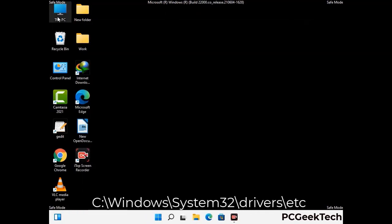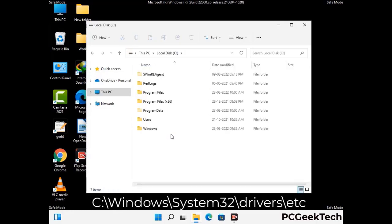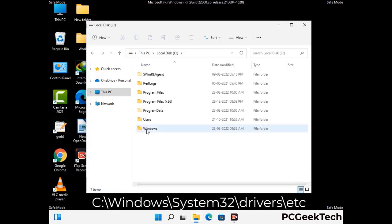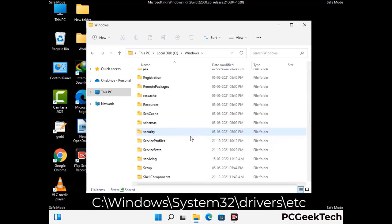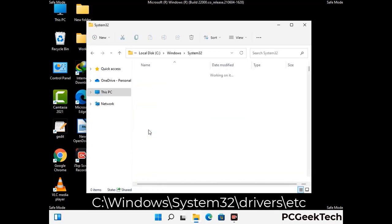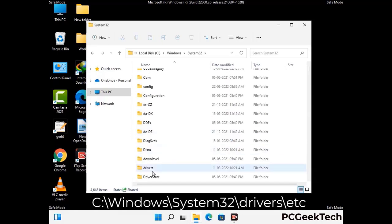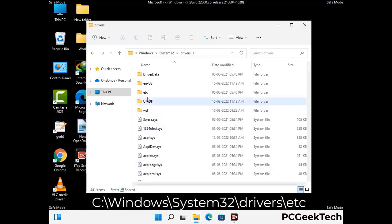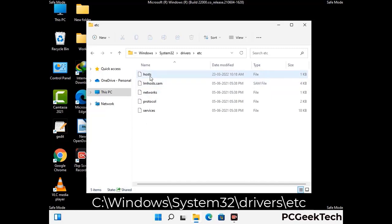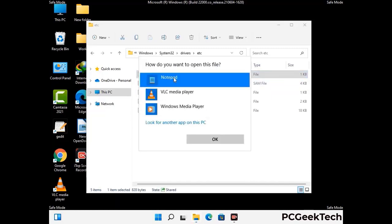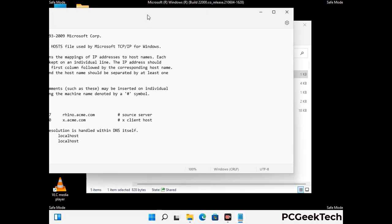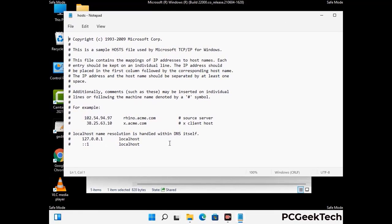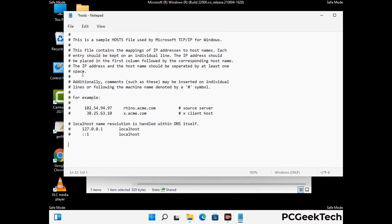Now we have to find and remove any malicious IP addresses that may connect your PC to a remote server and give hackers access to your system. Just follow the path on the screen to open the Windows hosts file and open it with Notepad. If your system has any virus, you will find some suspicious IP addresses here that you need to remove, and then save the hosts file.